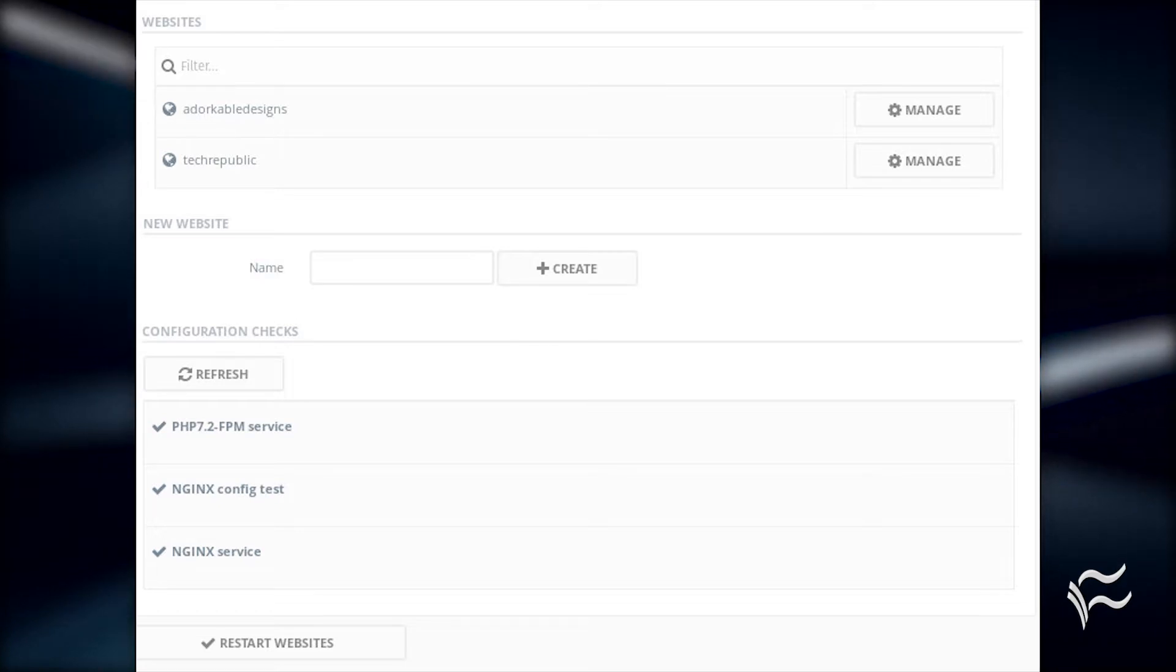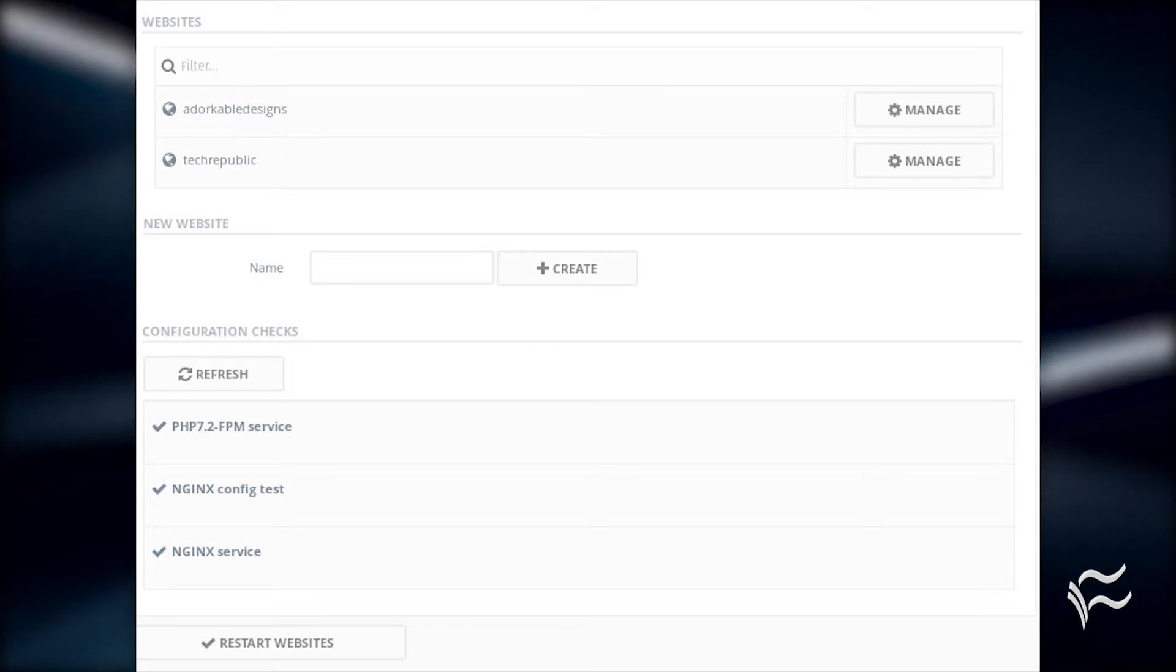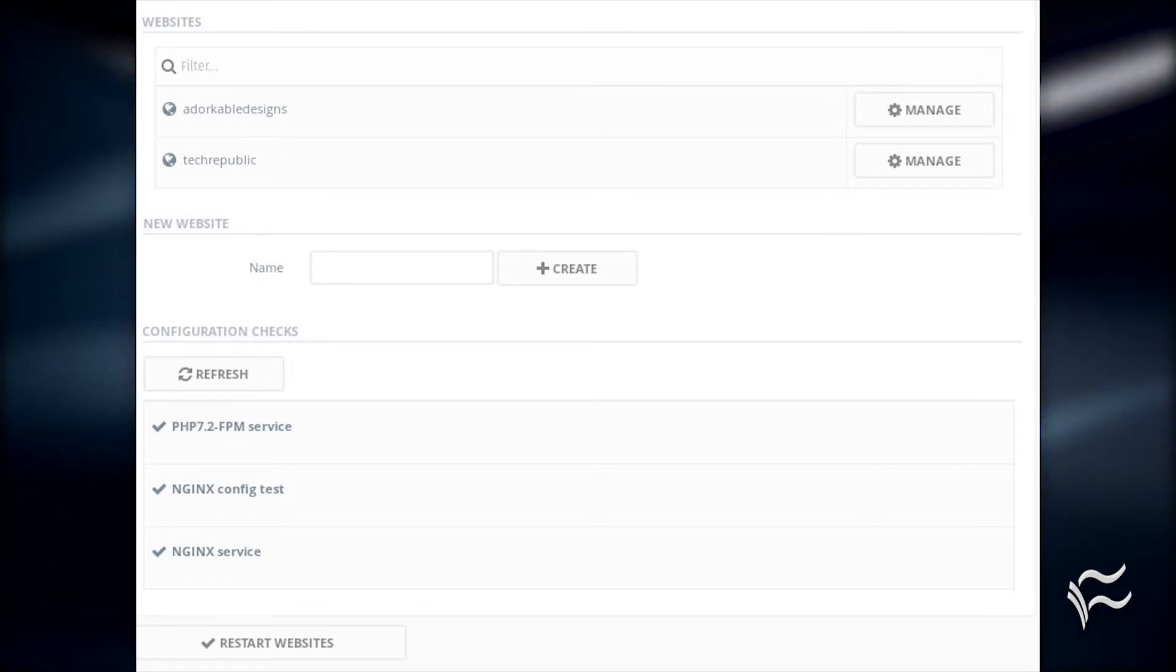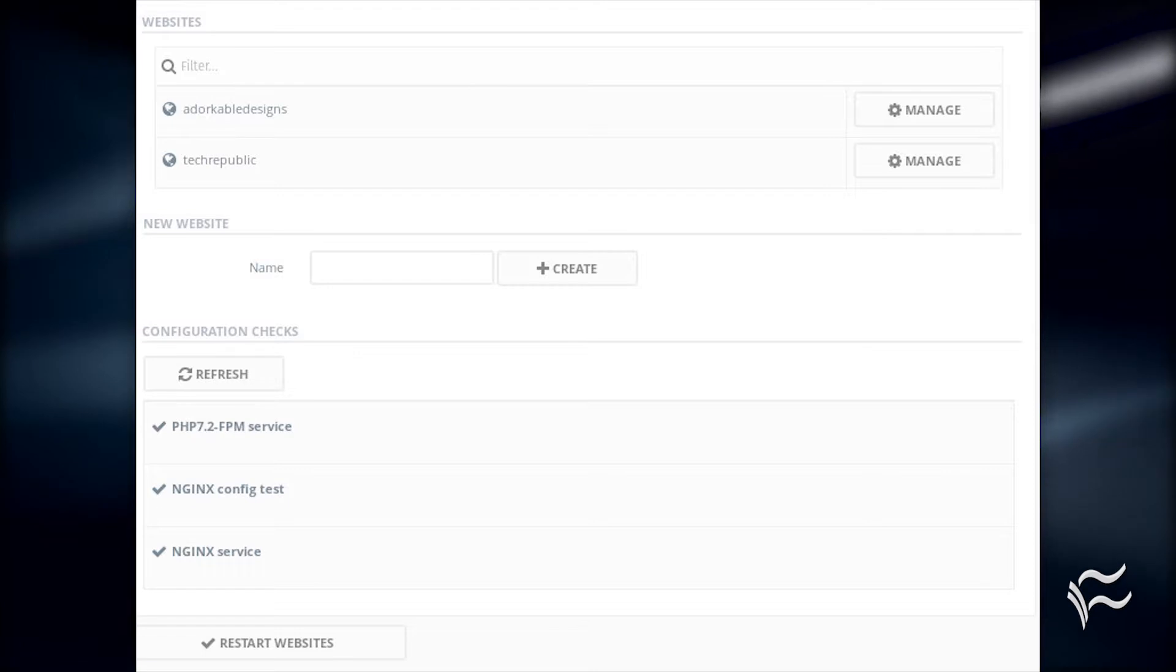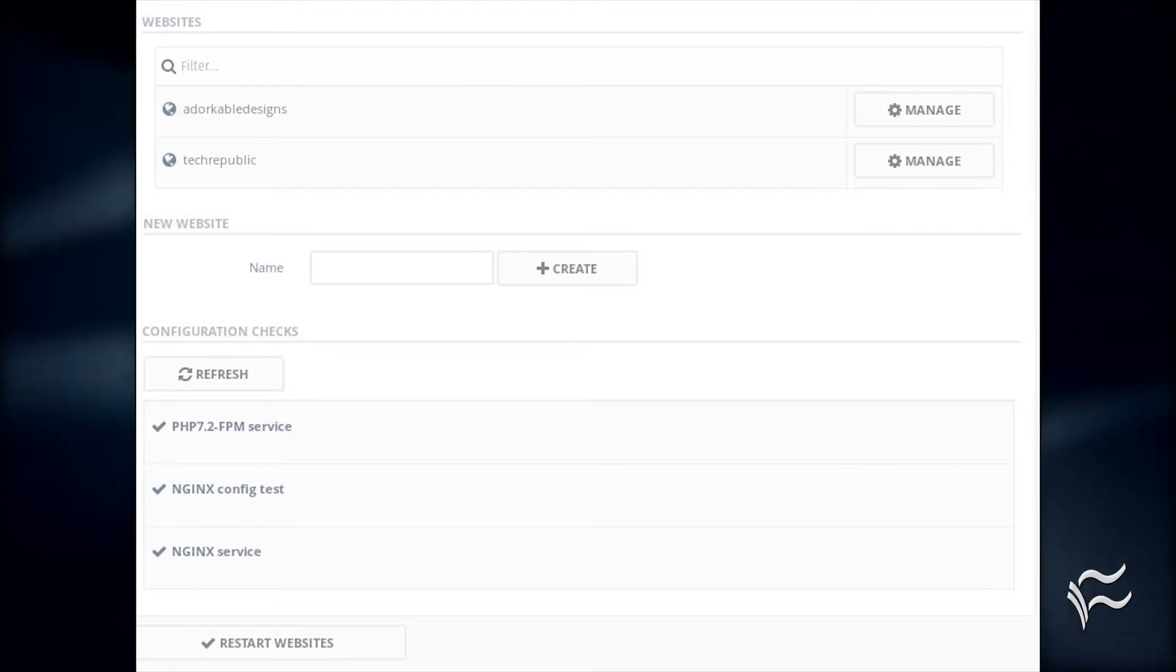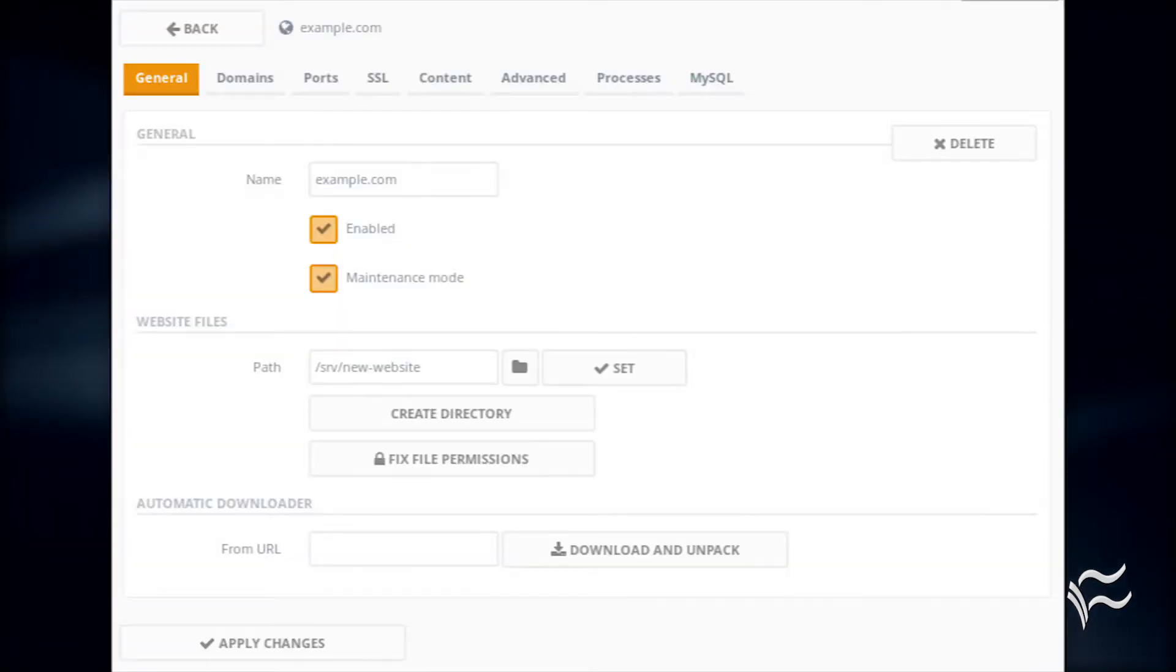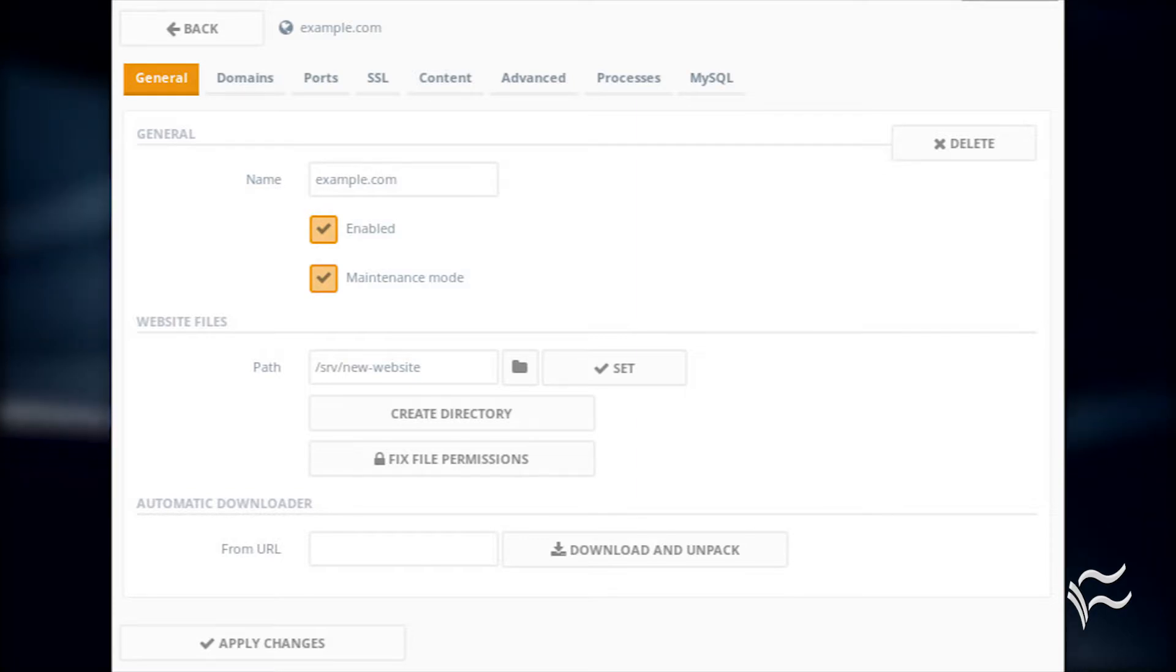Once Agenti creates the site, it'll be listed under the Websites section at the top of the screen. Click on the Manage button associated with the new site. In the new site configuration window, click on the General tab.